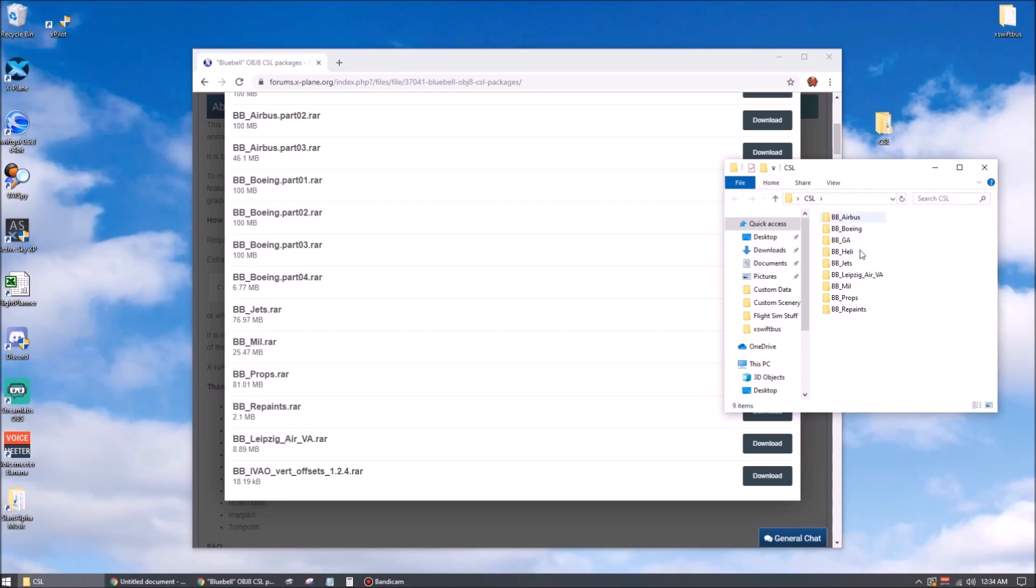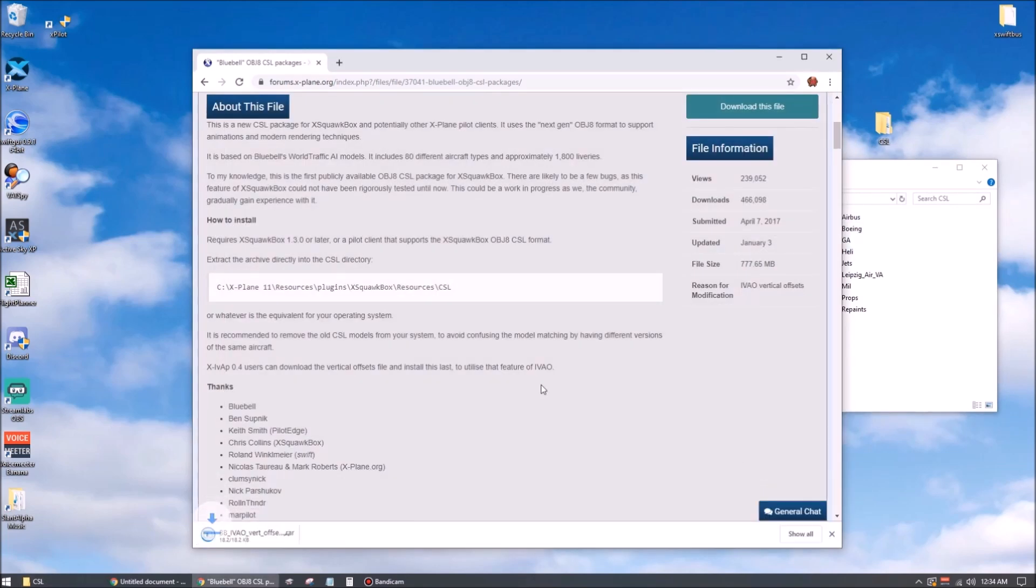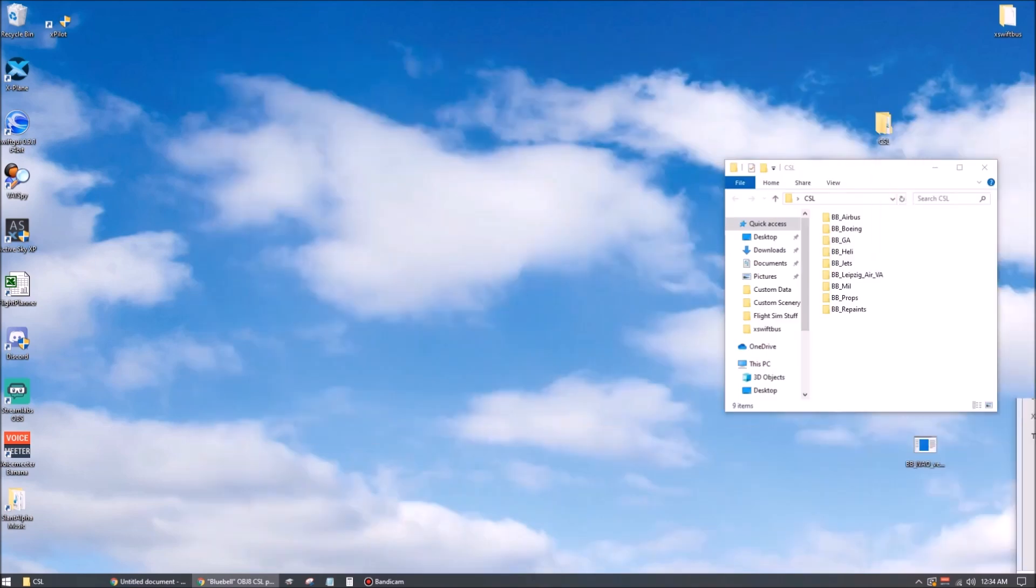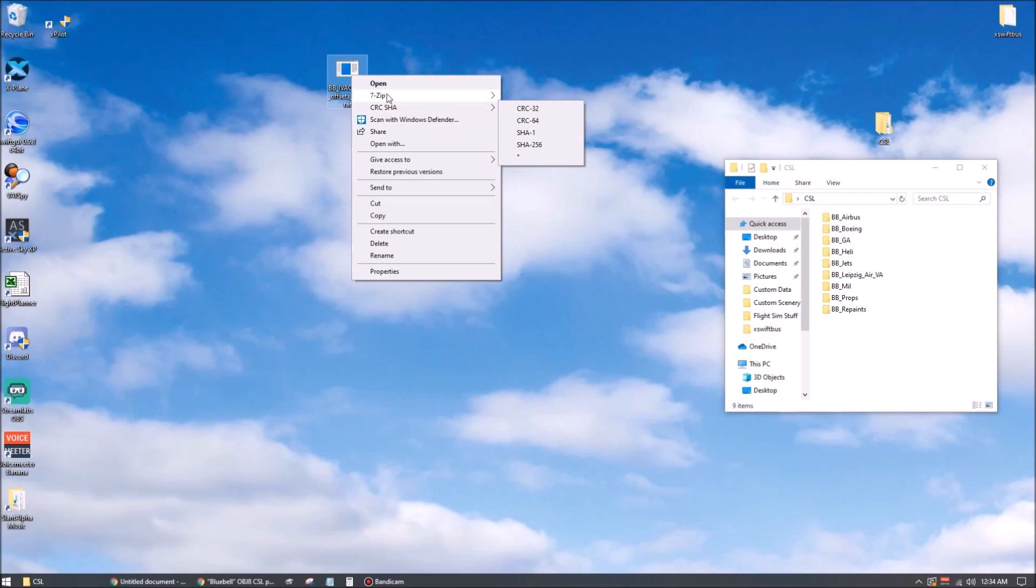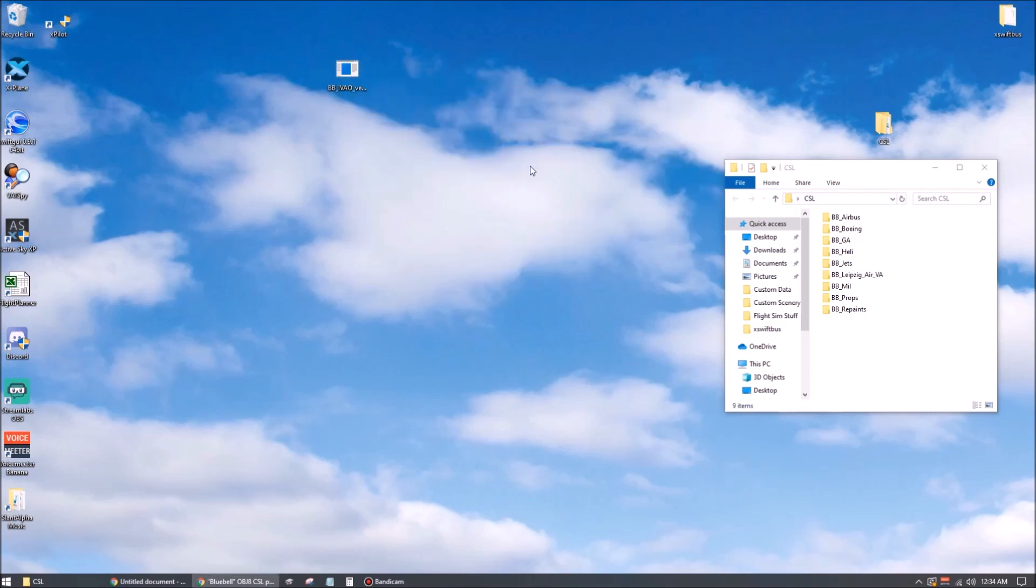Okay, so we've got each of those folders sitting there now. Let's download this vertical offset file. Go ahead and drag this out to the desktop. Let me get this out of the way. Right-click and 7-zip and let's just extract that right here.